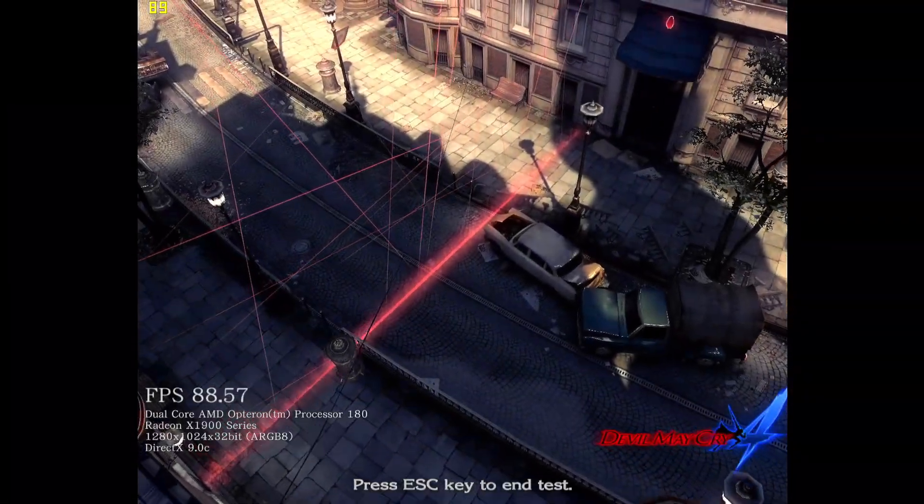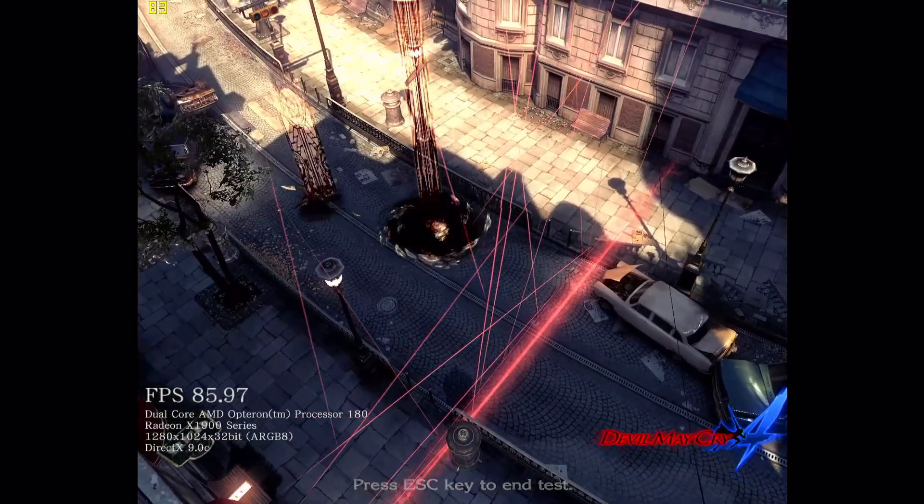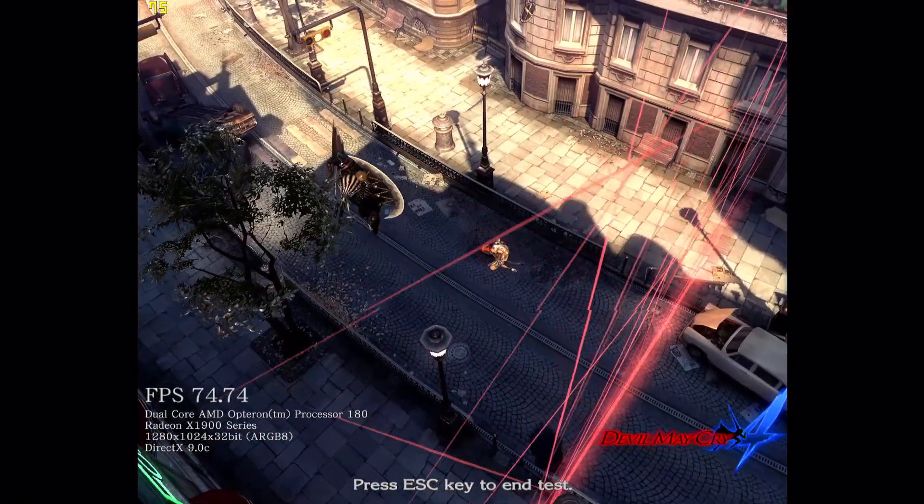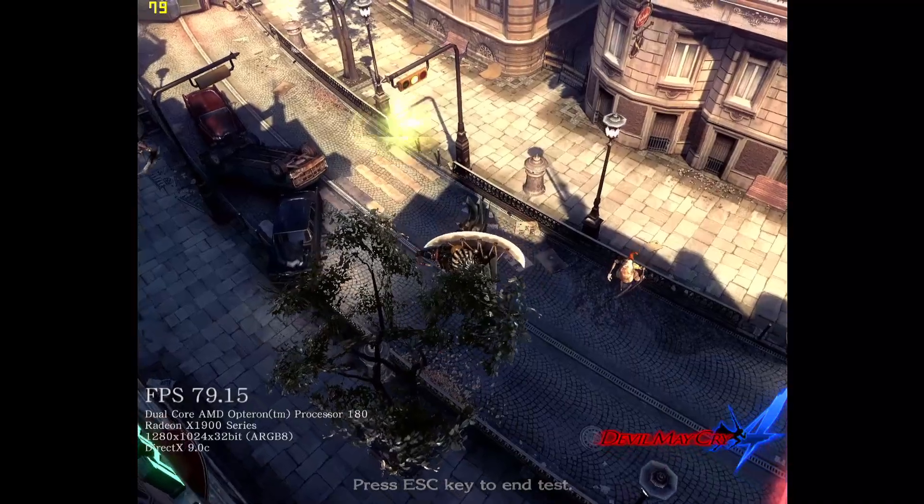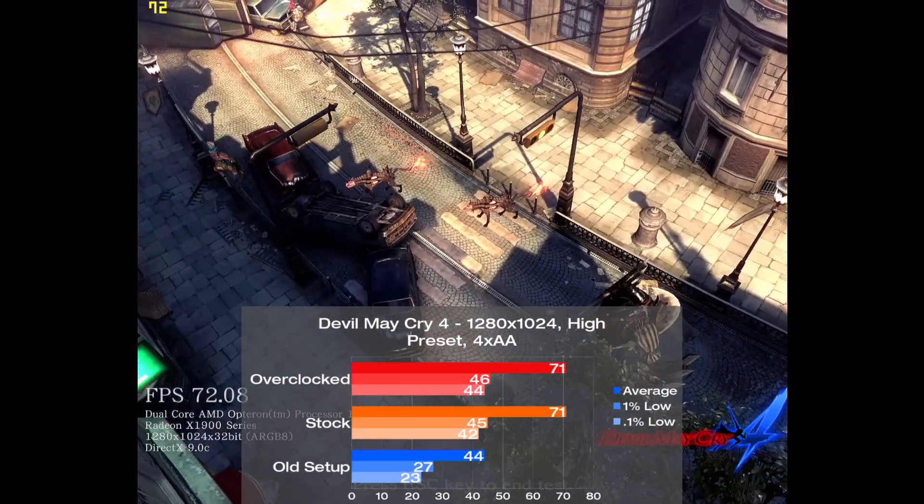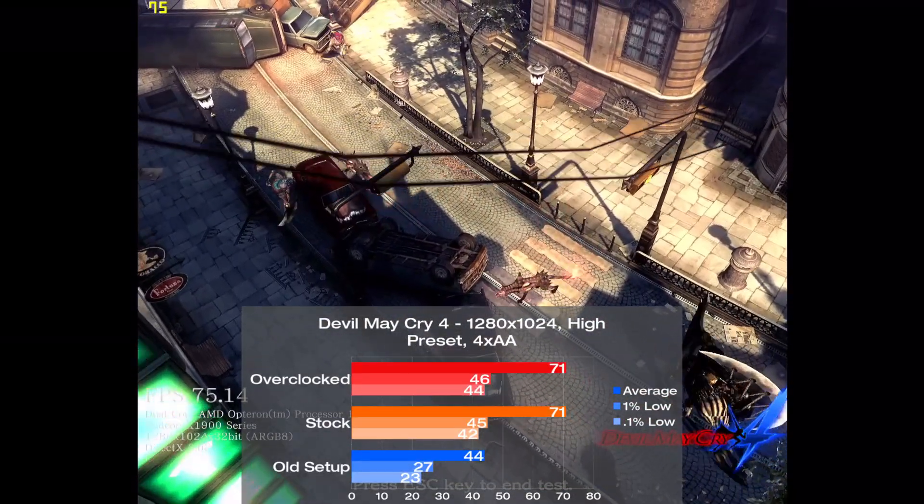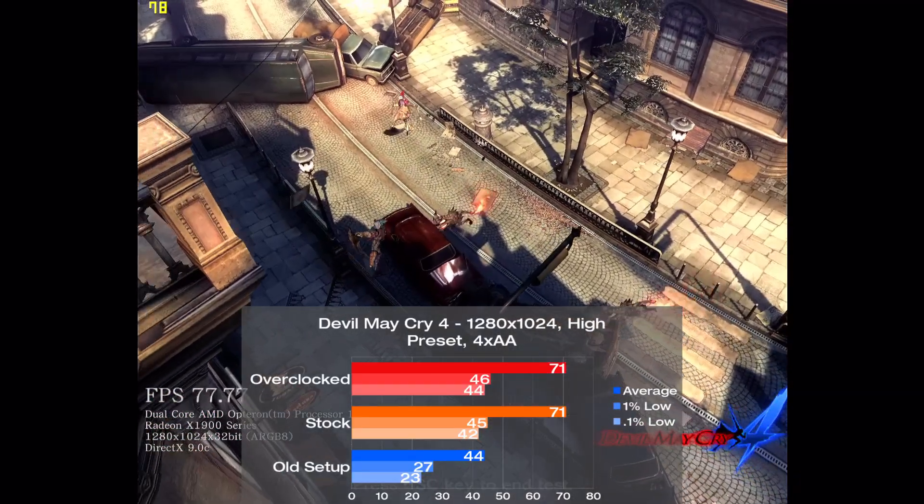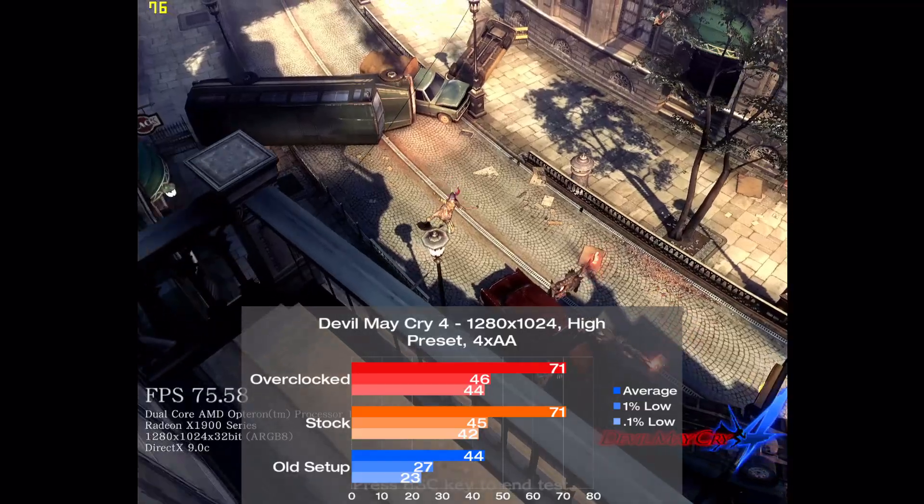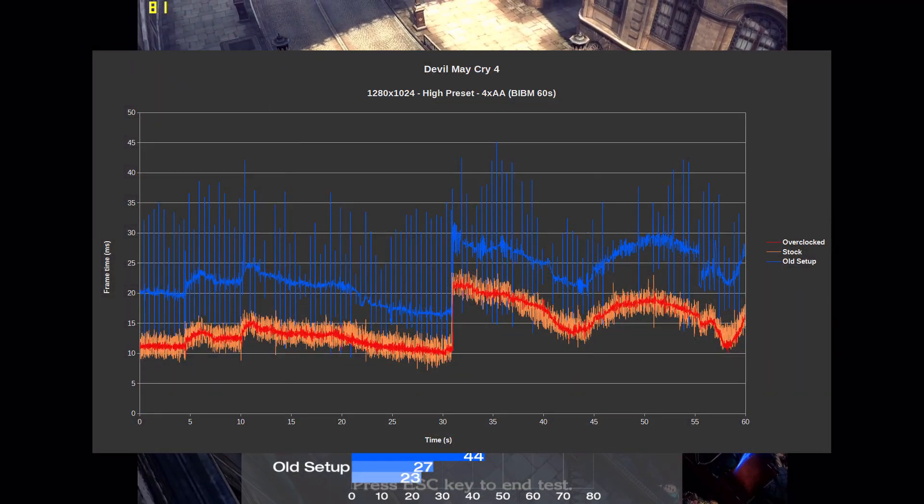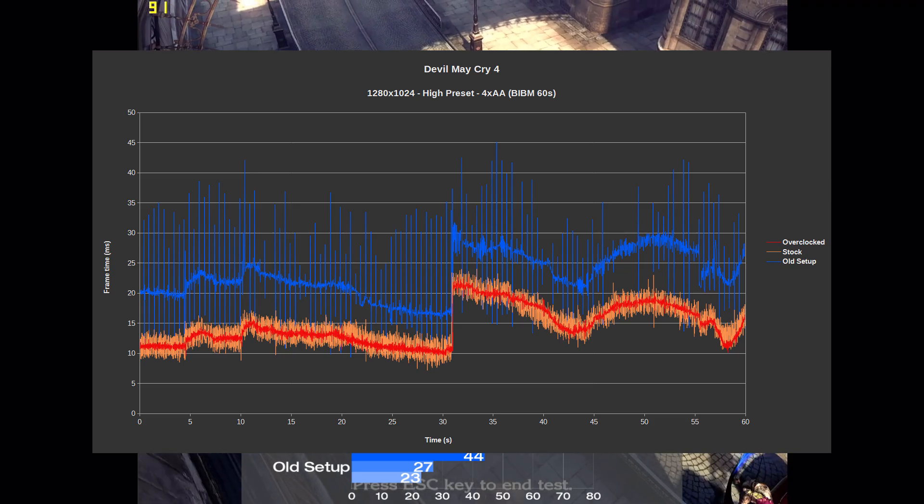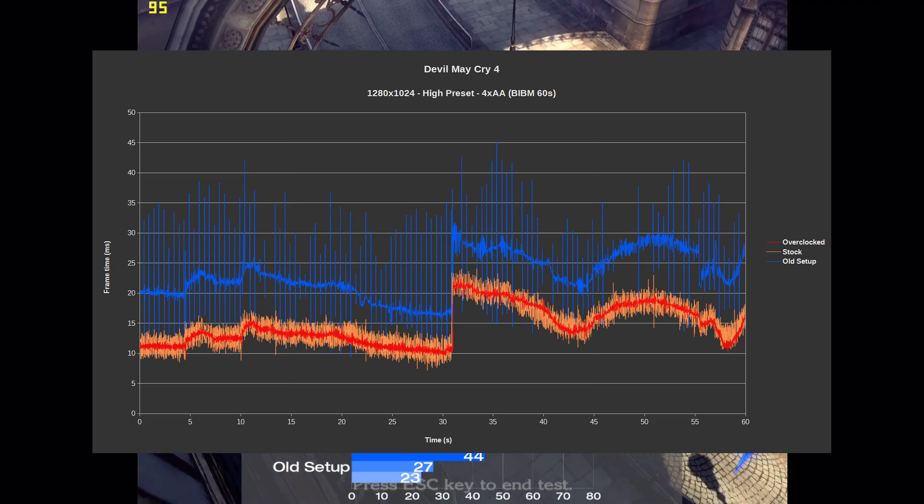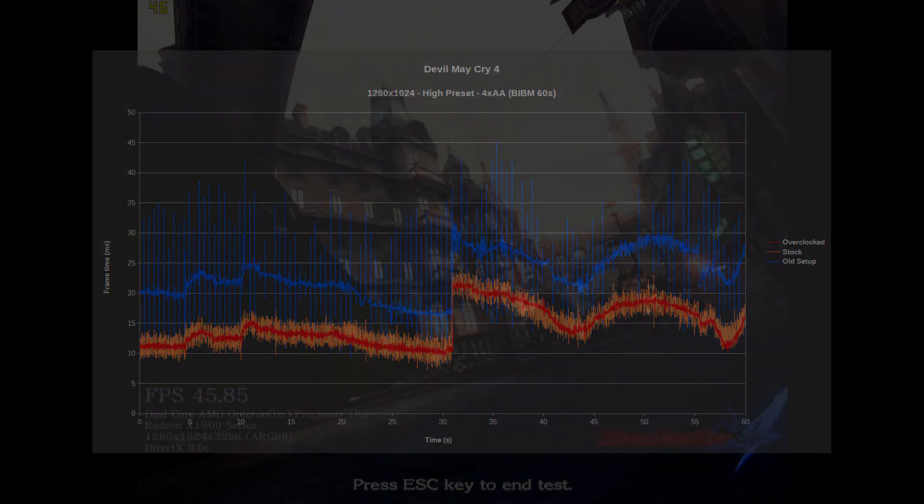Devil May Cry 4 is next on the list, and I tested with the high preset as well as 4xAA, and also used the first 60 seconds of the built-in benchmark to get the numbers. The old setup starts at 44 frames per second on average, and with the new one, we see a 61% uplift to 71. When overclocked, our averages were just about the same again, so we're still running into a limit with that X1900. Frame times looked pretty rough on the old setup as it's constantly stuttering throughout the whole run, but the new setup almost completely eliminates this, and overclocked it improves on the frame times even more.